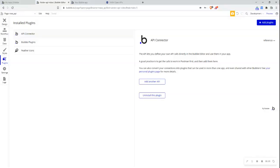Hi everyone. This video gets into how to use Bubble's API connector to connect to any API. The goal of this video is to really go over the process of reading and interpreting API documentation, understanding that information, and then creating a call in the Bubble API connector so that we can use that information and the response that we receive from our API call inside of our application.